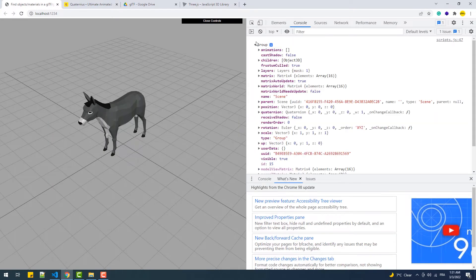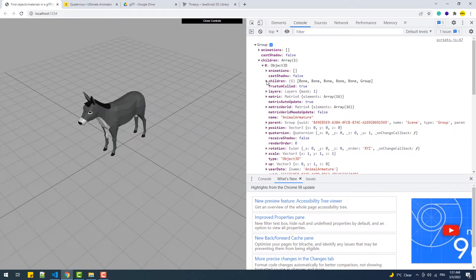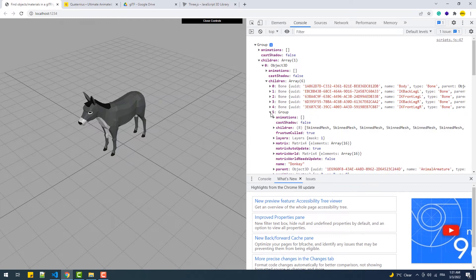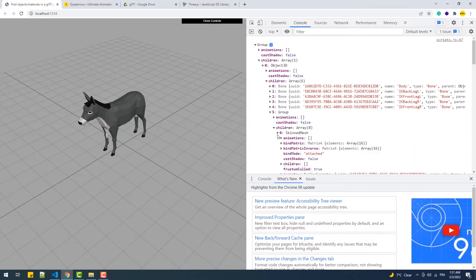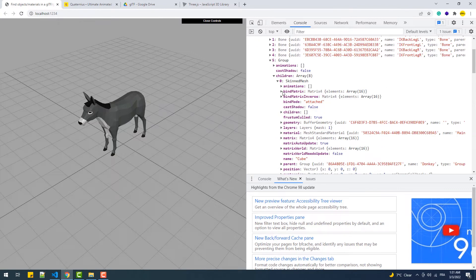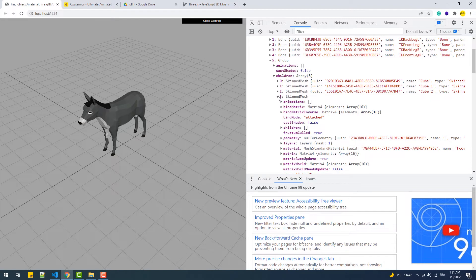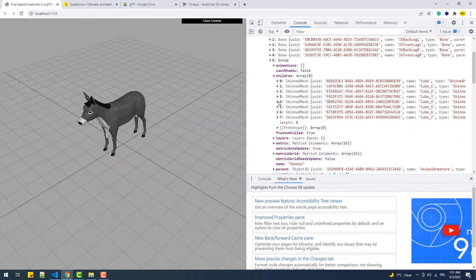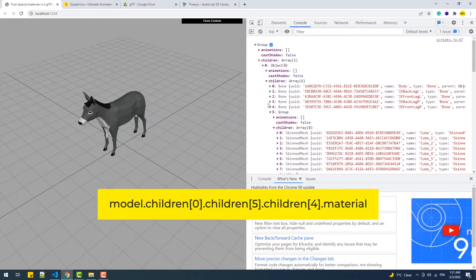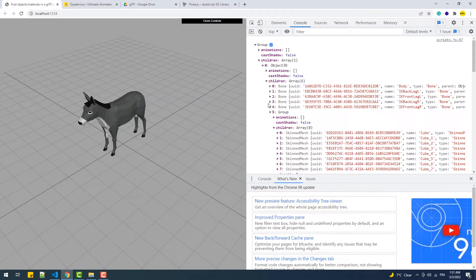I'll click on the group dropdown icon, then children, the first element's children group, then children again — and there we go, we have eight meshes. Each mesh has its own set of properties, including the material. Now let's say we want to access the fifth mesh's material. To do that we'd have to type a very lengthy line of code. Yes, that works, but there is an easier and cleaner way.